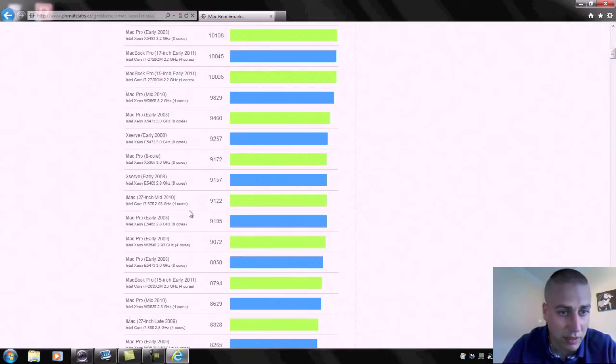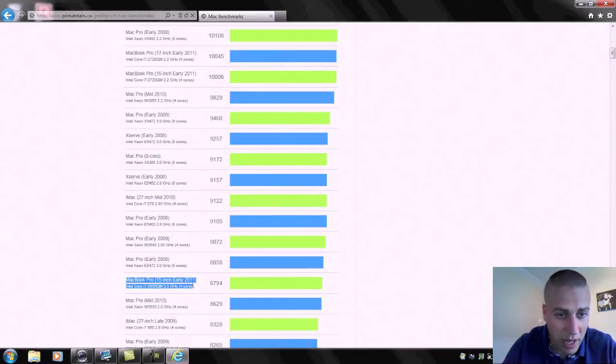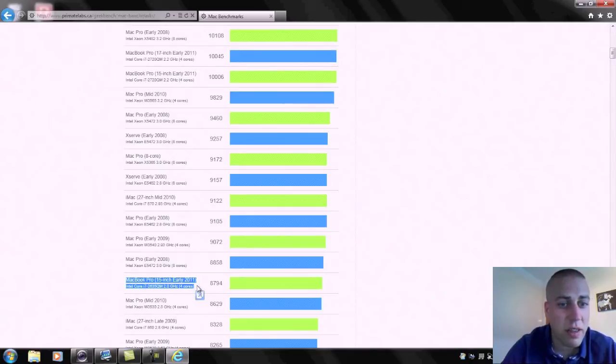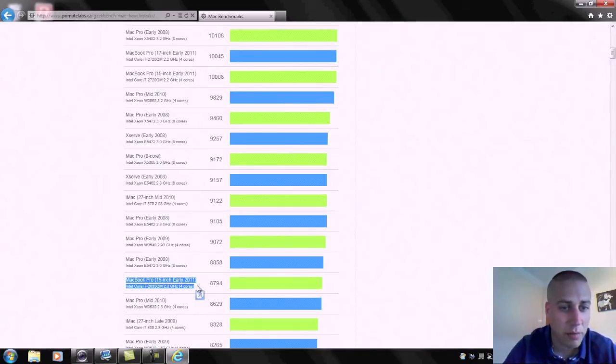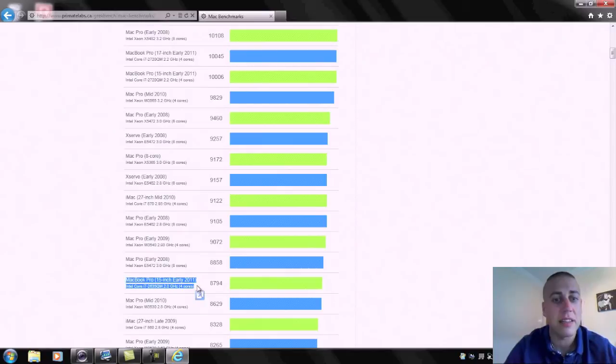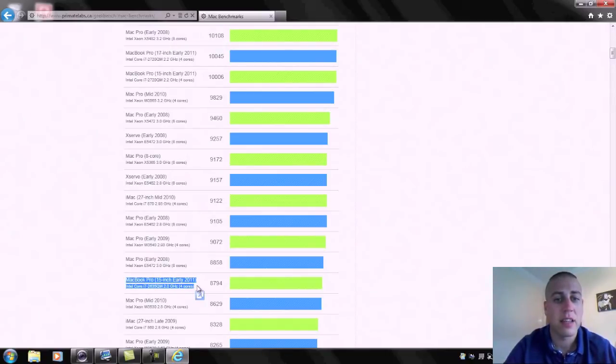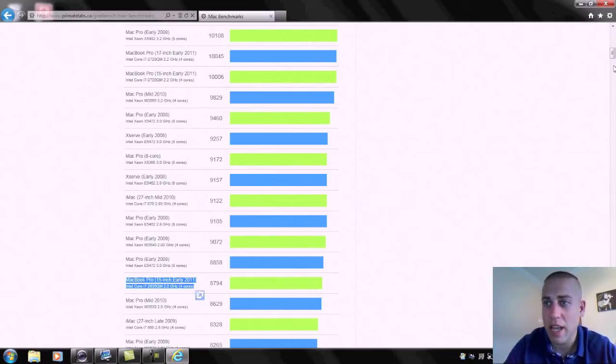We've got a mid 2010 iMac i7 running at 2.93 gigahertz. Here we go, so we've got a MacBook Pro here, 15 inch early 2011. That's the standard bridge one and that's running at 2 gigahertz exactly the same as this Alienware, and they're getting a score of 8794.